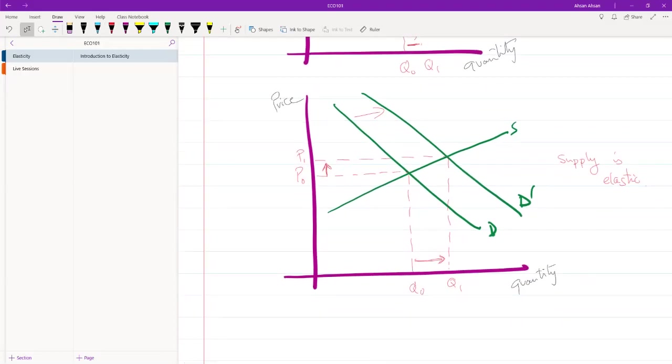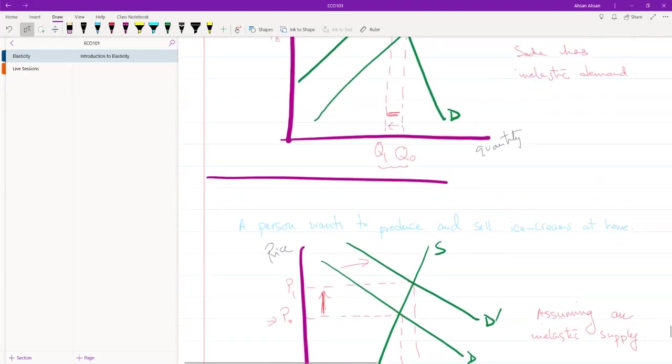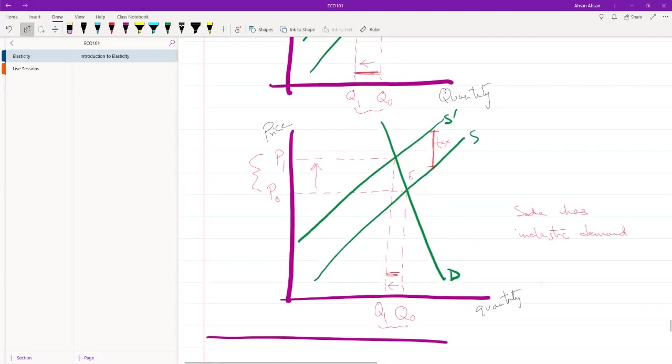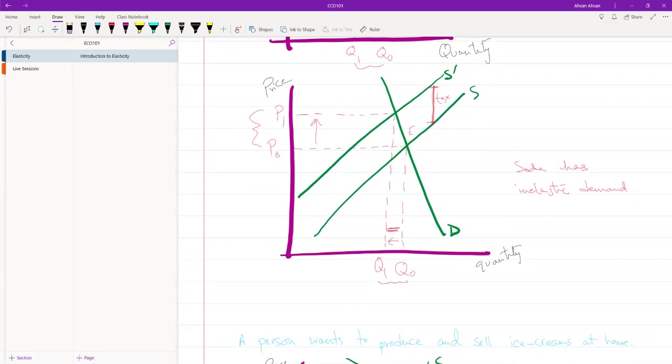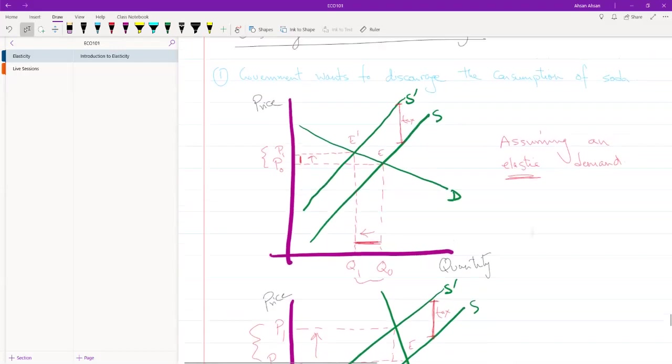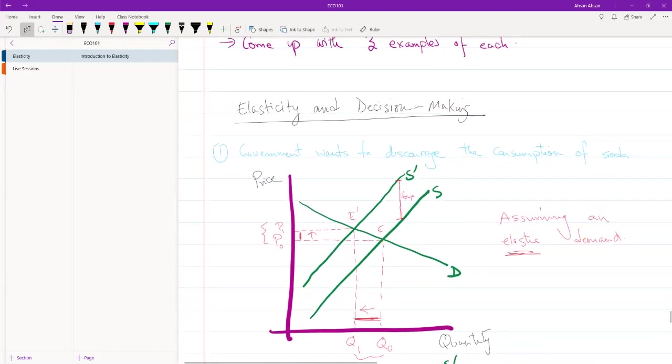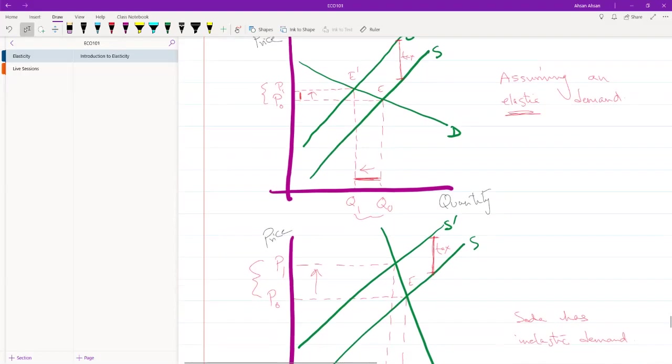And that is why we need elasticity when we are doing a demand and supply analysis or a market analysis. Just looking at demand and supply without elasticity doesn't tell us the whole story.